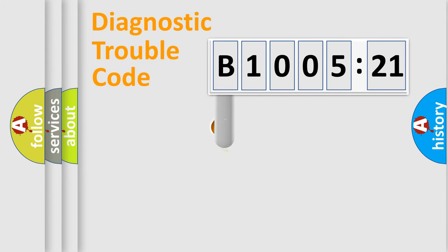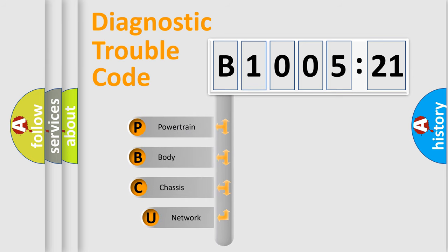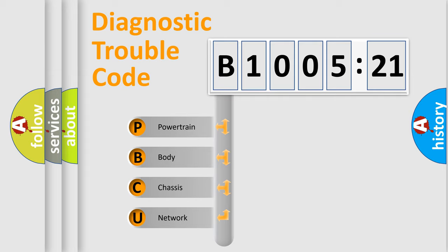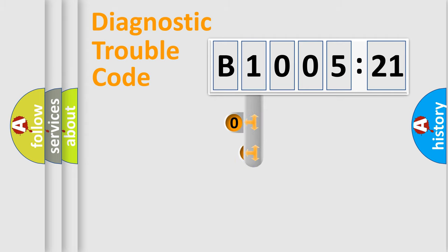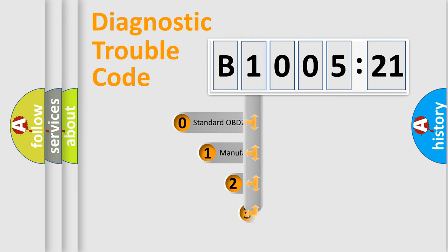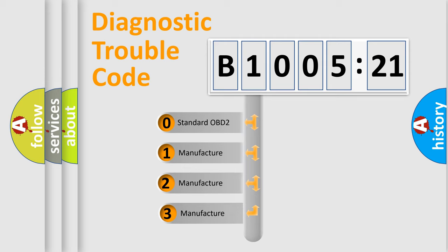First, let's look at the history of diagnostic fault code composition according to the OBD2 protocol, which is unified for all automakers since 2000. We divide the electric system of automobiles into four basic units: powertrain, body, chassis, and network. This distribution is defined in the first character code.